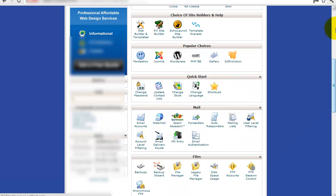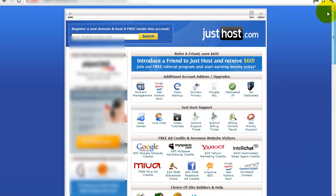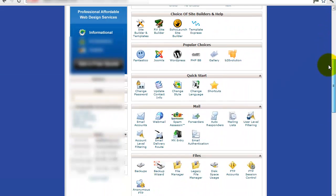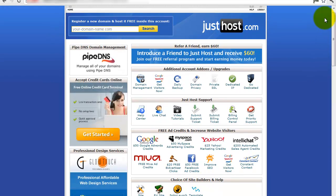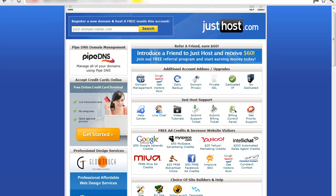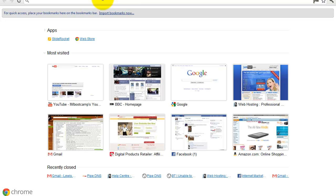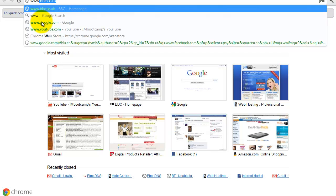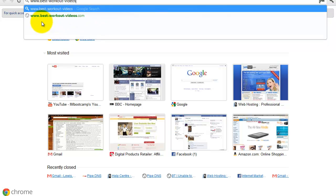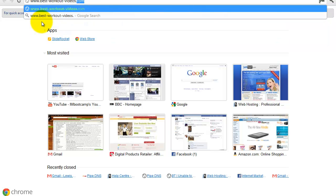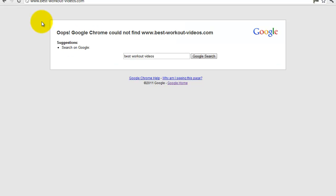The way to check that that's all done is if you go to Google and into the main address bar here, put your domain name, best-workout-videos.com. And it hasn't found it there, so you need to just sometimes wait a little while before it gets registered and propagated across.